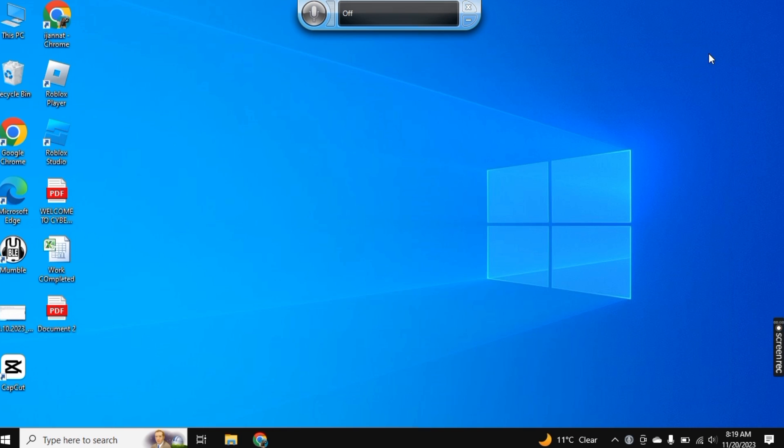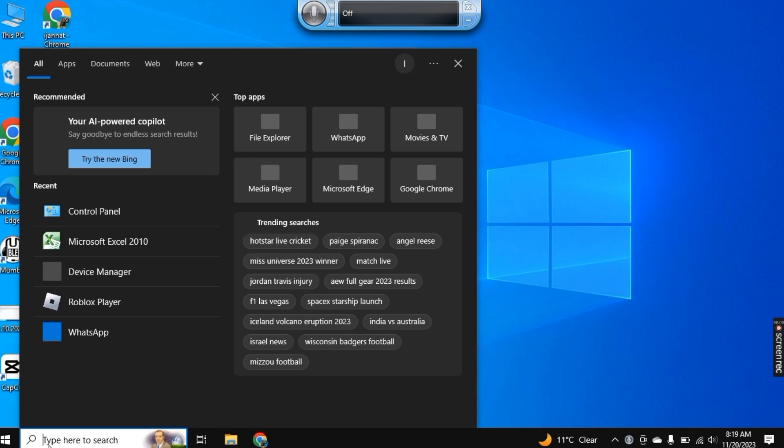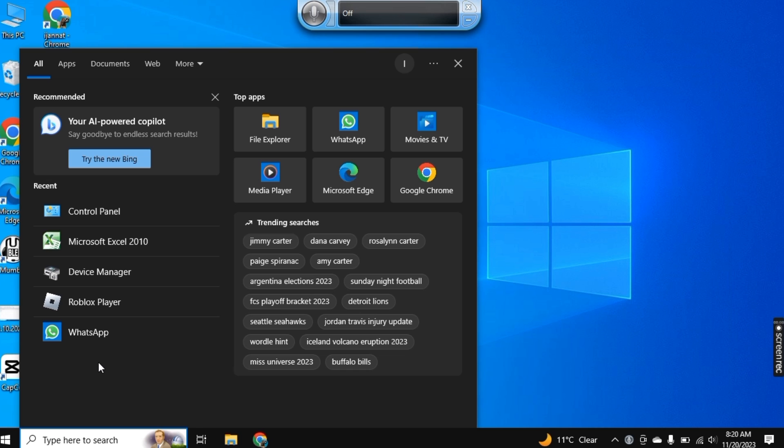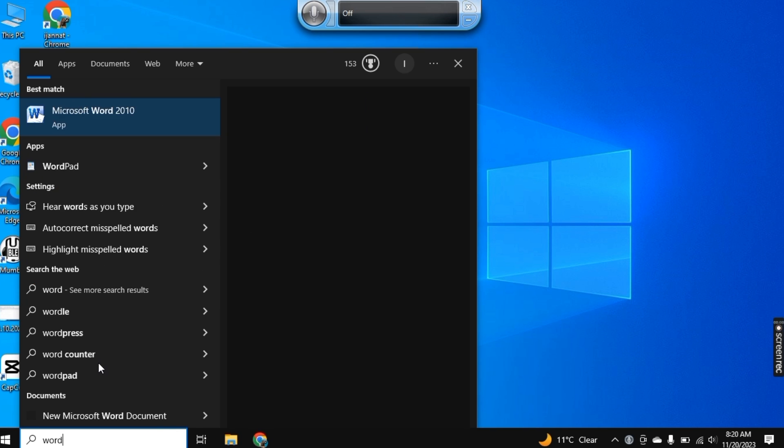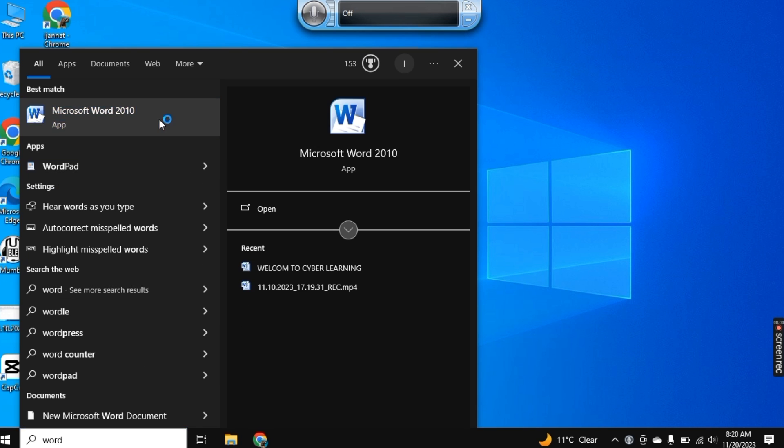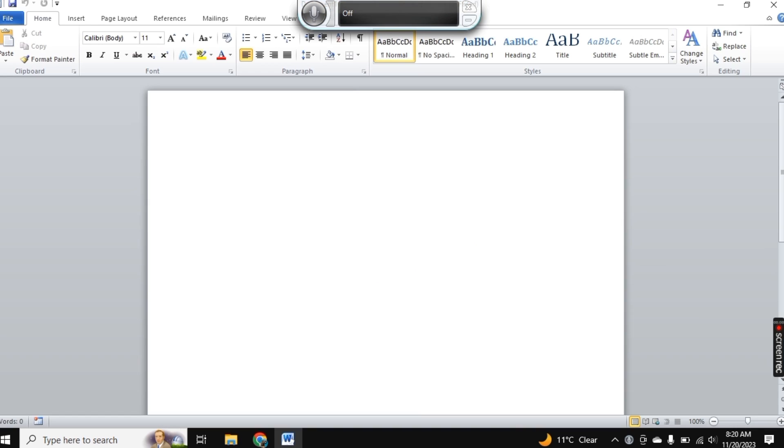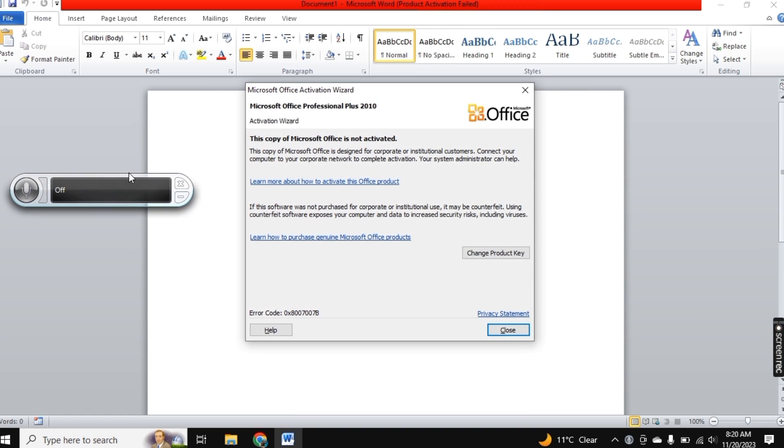And now let's open Microsoft Word here. By incorporating the power of your voice, you not only save time but also open up new possibilities for efficiency and accessibility.